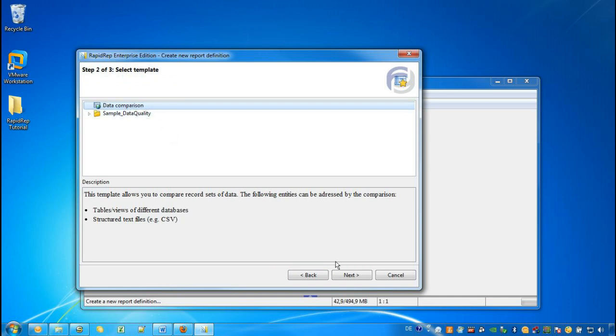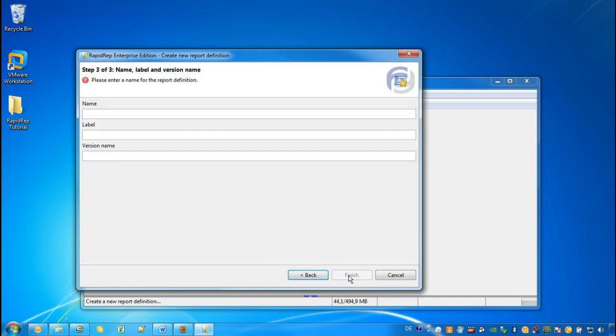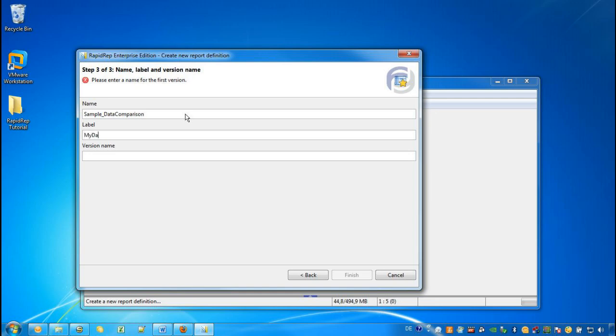And finally, we provide some labels. We must give our report definition a unique name. For example, sample data comparison. We provide a label and a version name.